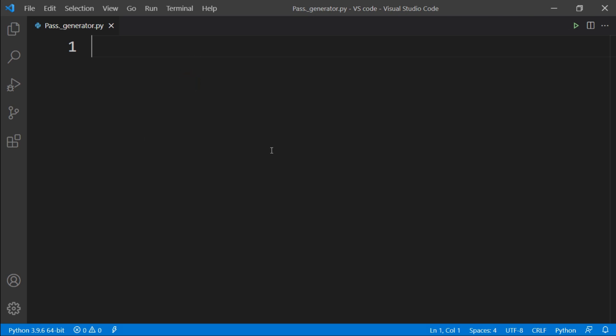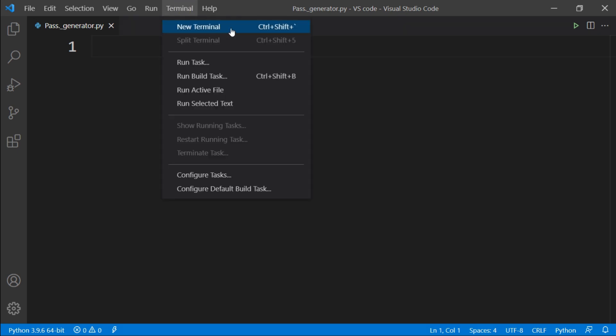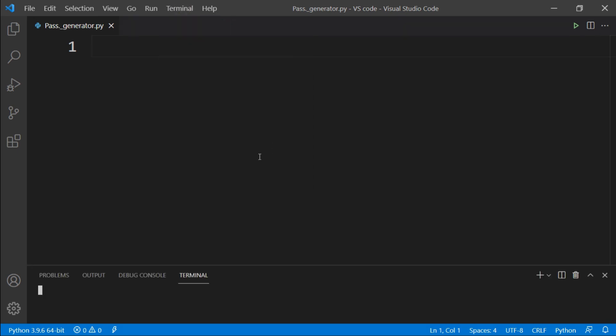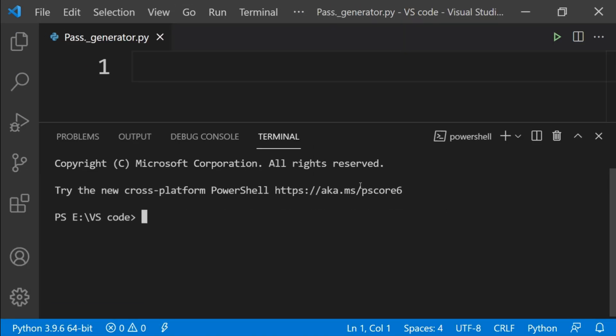To do that, first of all we have to install the libraries we require. To do that, go to terminal, click on new terminal, and then in terminal type pip install Tk and hit enter.